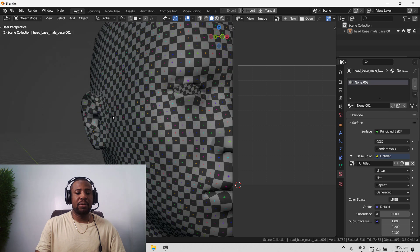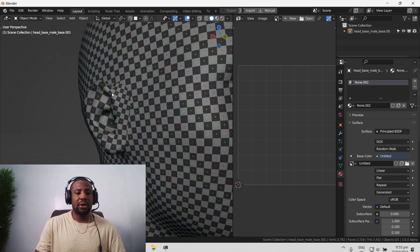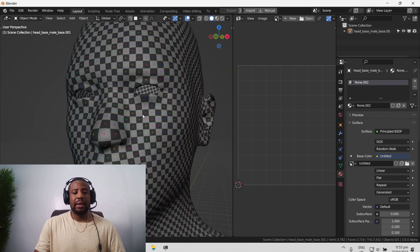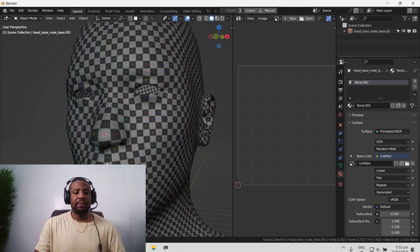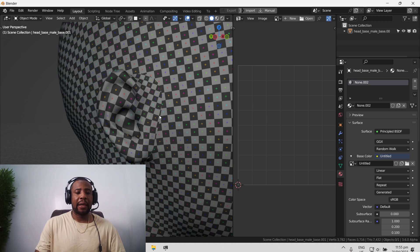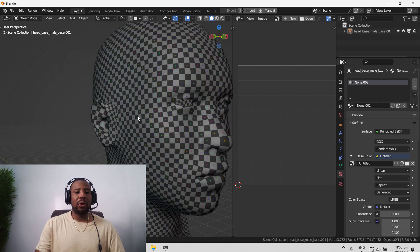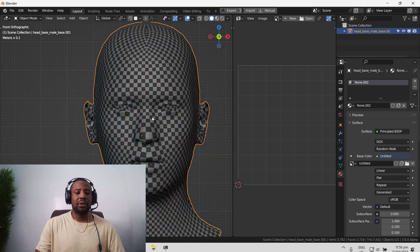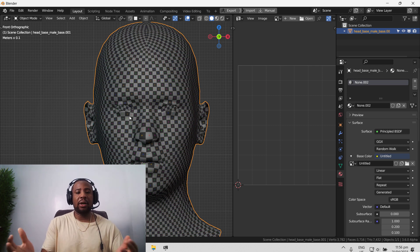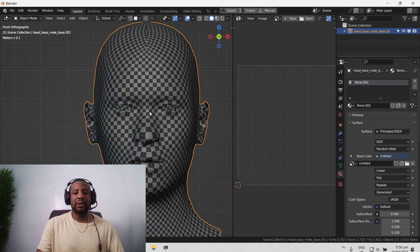But yeah, it needs some more work. So we can see we have some nice density here, but we start getting some stretching here. And this is the main culprit for most faces, the nose and the mouth area. So what happens when we go ahead and sculpt on this? Let's see what happens.